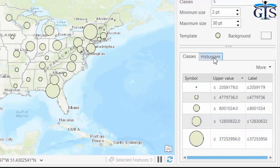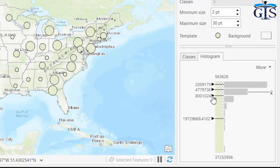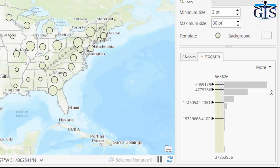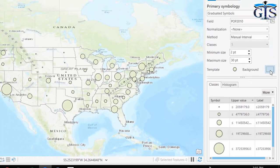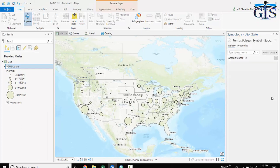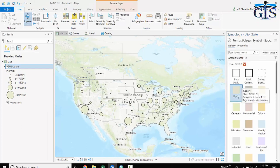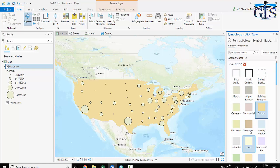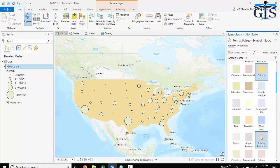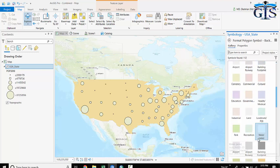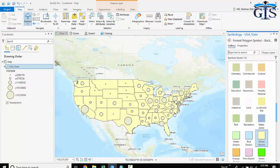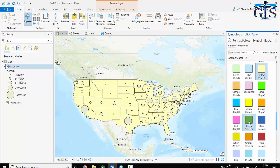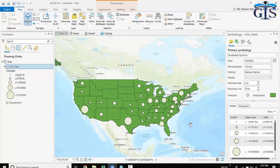Now let's see the histogram. We can change the range here also. And we can also change the background, which is showing blank. We can change the symbol to this color or another color which has an outline. We can use this one or this one. This is graduated symbol.